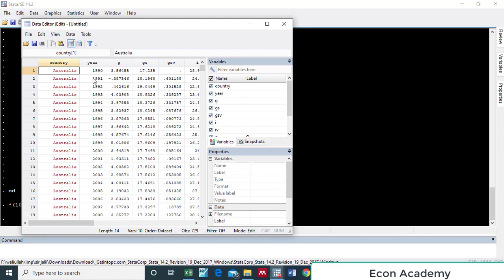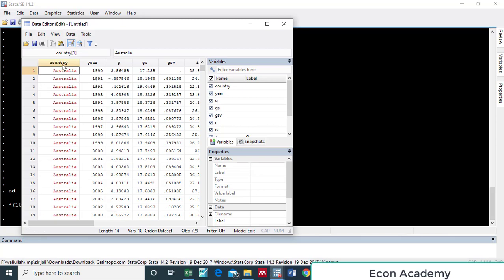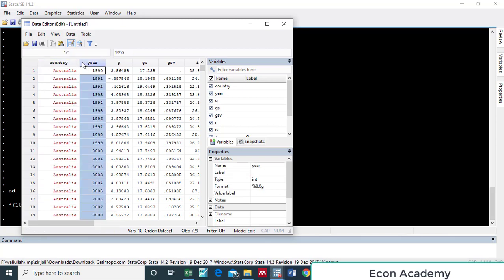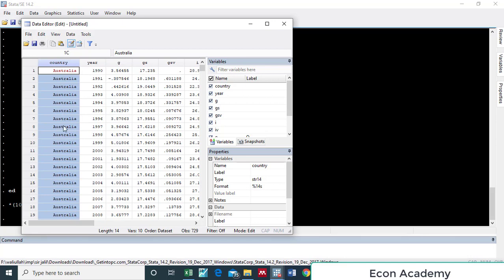First, we can see that the variable 'country' is in string form, so Stata will not recognize it and will not do any estimation based on this string form. You can see that from its color — it is red. So first we will convert this variable from string form into numeric form.